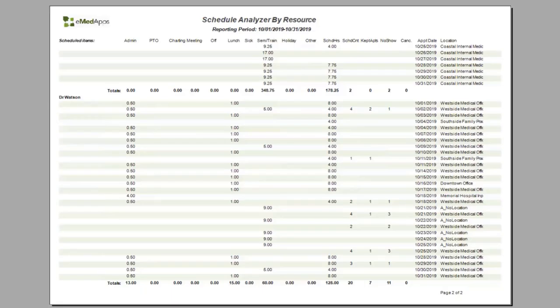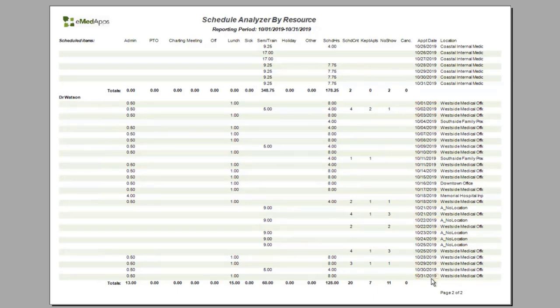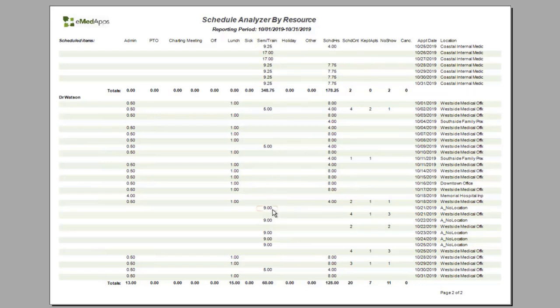So I'm going to skip to the end and look at Dr. Watson. You can see for the month of October that there's a daily entry for every day that the provider has an appointment schedule template or is available or marked in the office. If I look at October 21st, you can see that the provider has nine hours of seminar training and no other documentation listed from the appointment schedule template. So this essentially tells me that this provider was not available to see patients.